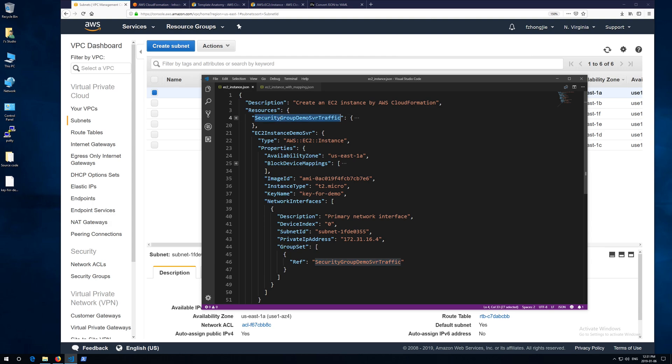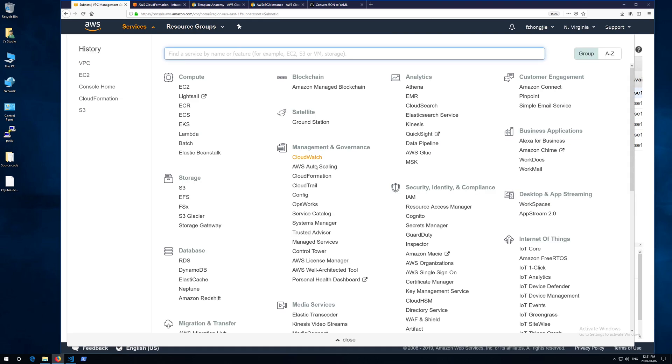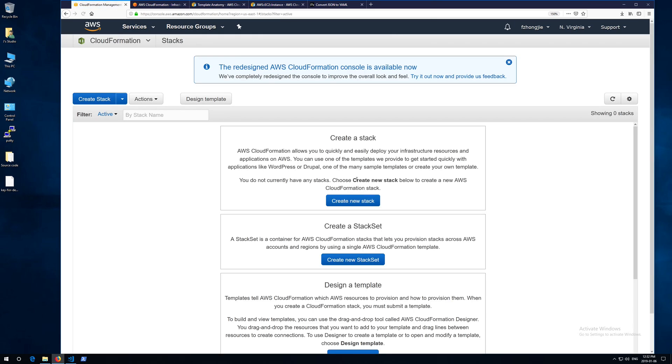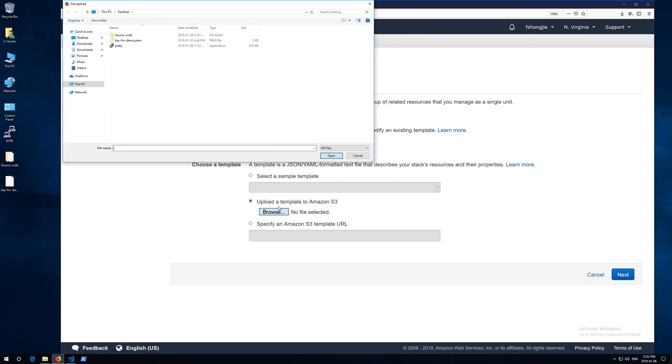The last thing is you need to specify the security group. Just refer to the group name we created above. The name should be exactly the same. Okay, let's run the script in the CloudFormation. Just click create a new stack.